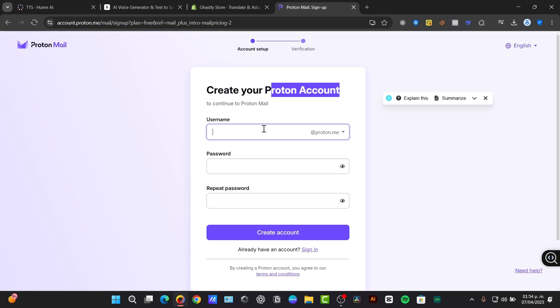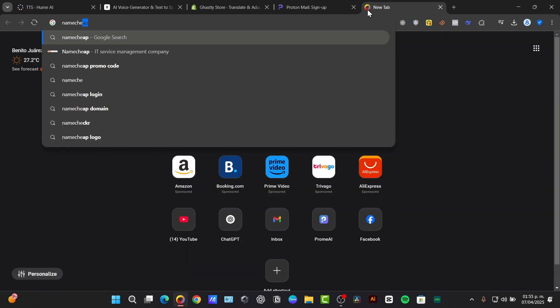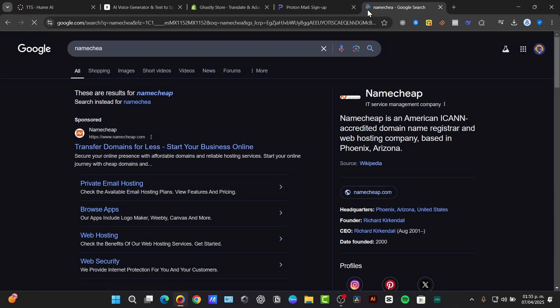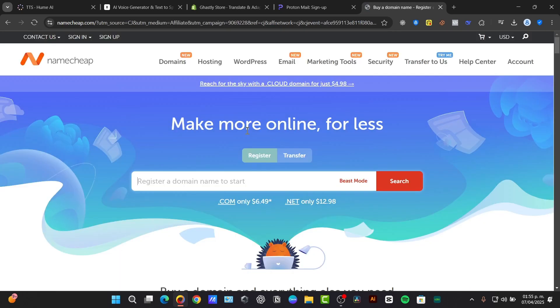So what you need is a Proton Mail paid plan and a registered domain named from a domain register. For example GoDaddy, Namecheap or Google Domains. Now I believe Google Domains no longer exists. I believe it's called now square space domains so that would be totally optional. In my case I'm going to be using Namecheap because it's much more faster and easier to purchase domains.